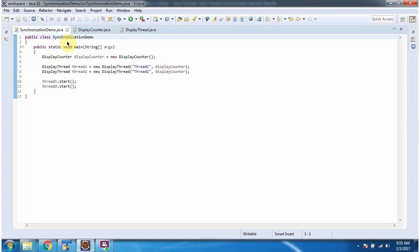Here I have defined the class SynchronizationDemo. It has a main method. Inside the main method I am creating an object of DisplayCounter.